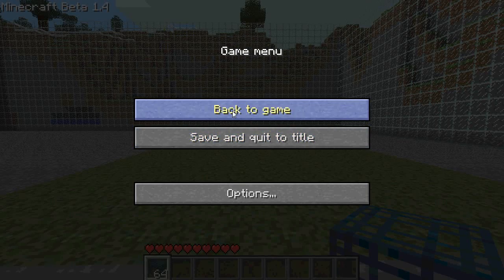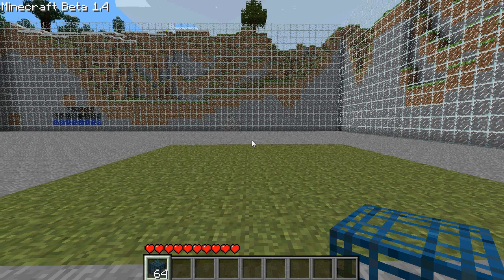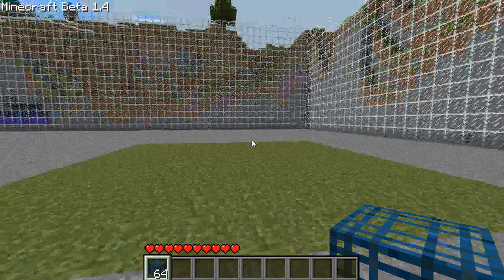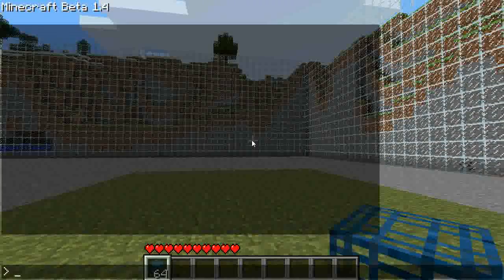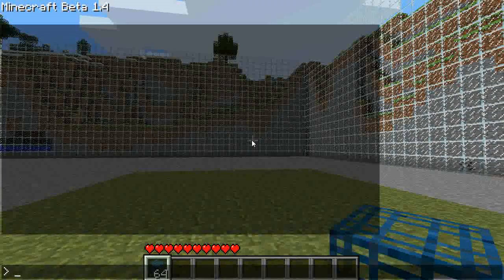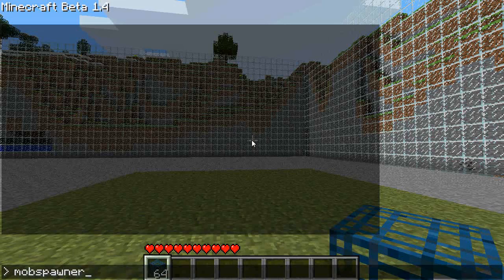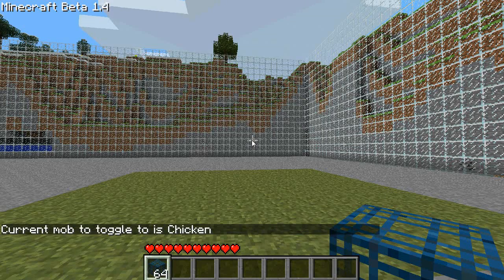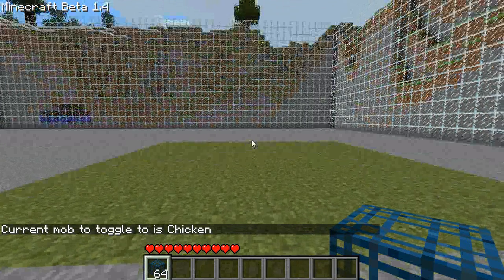Hi everyone, Charx Spawn here. I'm going to show you my Mob Spawner plugin that I just made. The base command is 'mobspawner'. If you just type that in, it will tell you what creature you're currently going to toggle to. Right now it's chicken.